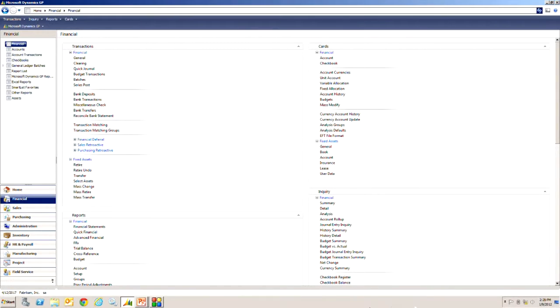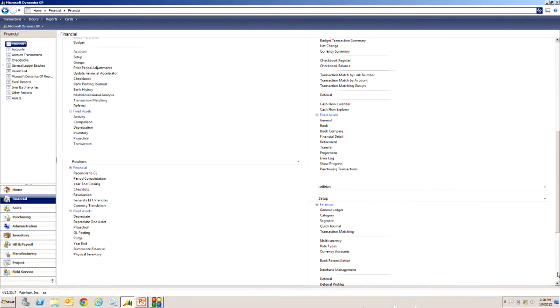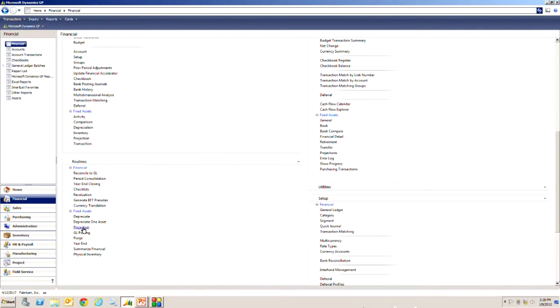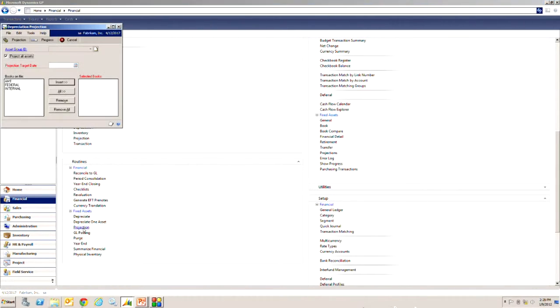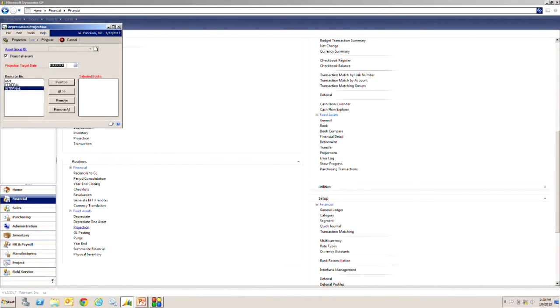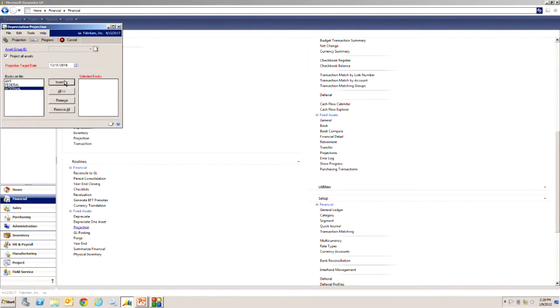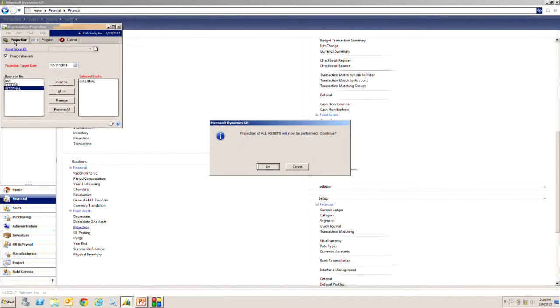Let's take a look at the projection first. We'll scroll down and go to the financial area page, scroll down to the fixed asset routines here. Let's hit projection. What we want to do is run a projection on the internal book and I want to run it with a target date as 12/31/18. Let's do that once, there's the book there, and then we'll start the projection.